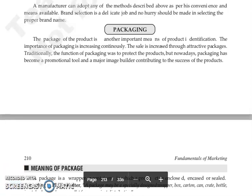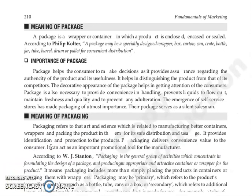At present, the importance of packaging is continuously increasing. Sales increase through attractive packages. When a customer goes to a shop to buy a product, many times they make the purchase decision just by looking at the package. The traditional function of packaging was only to protect the product, but nowadays packaging has become a promotional tool. It is used not only to protect the product but also to attract customers to buy the product.